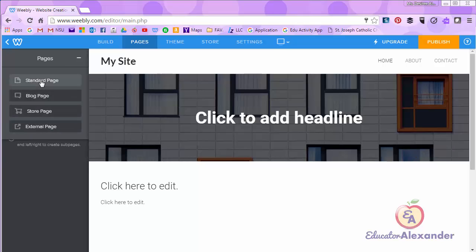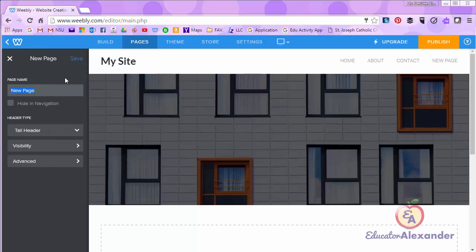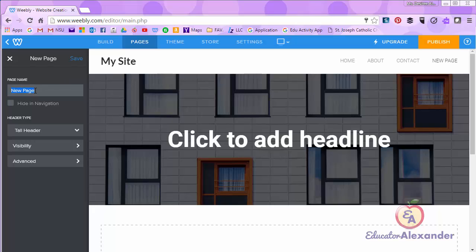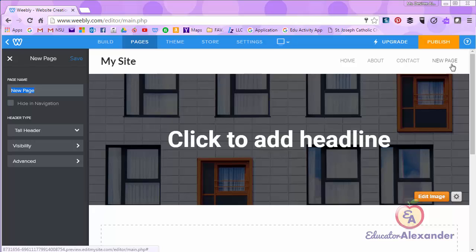I'm going to go ahead and click standard page. Whatever you name the page will end up on your navigation menu. So you see right now it says new page. I'm going to change that to resources.